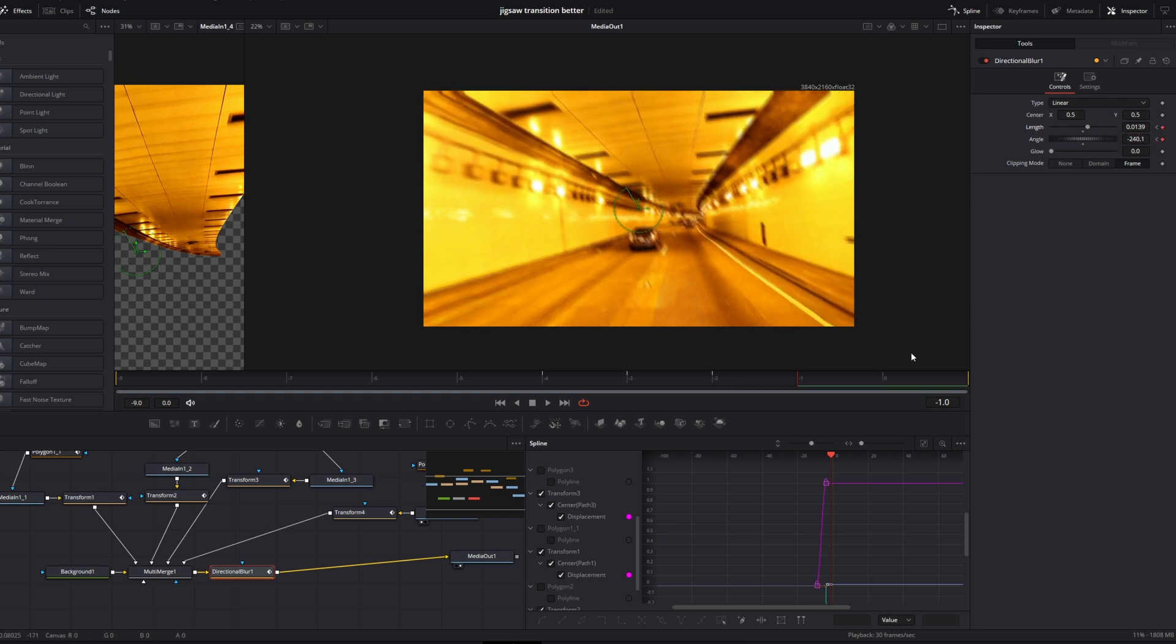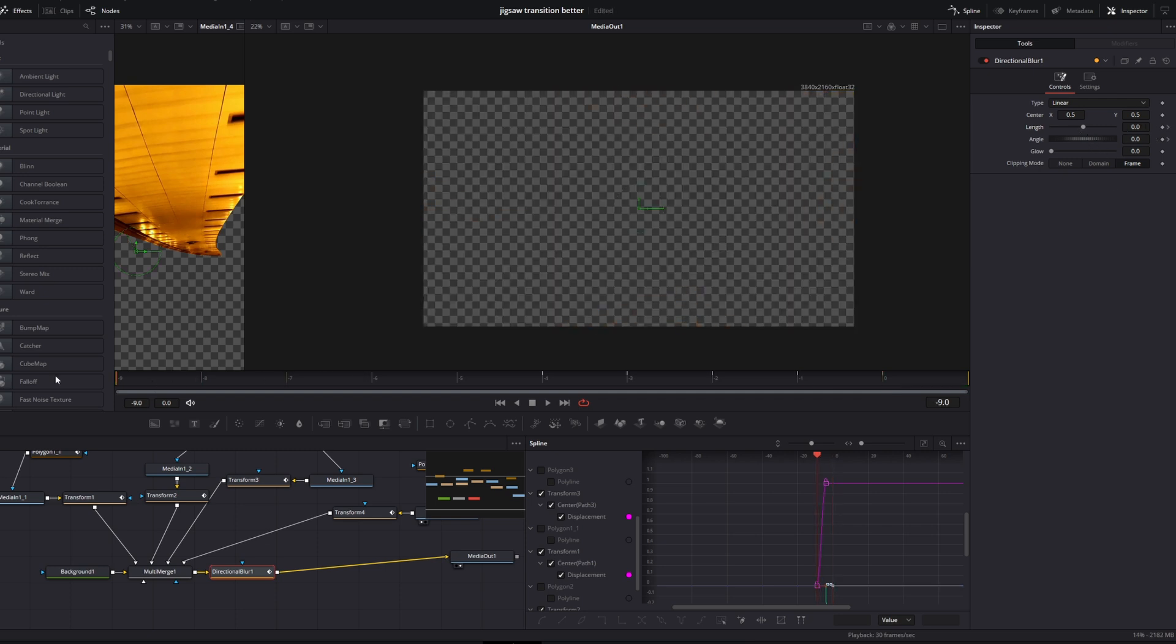And go to your last frame and decrease the length to zero. So now it should look like this.